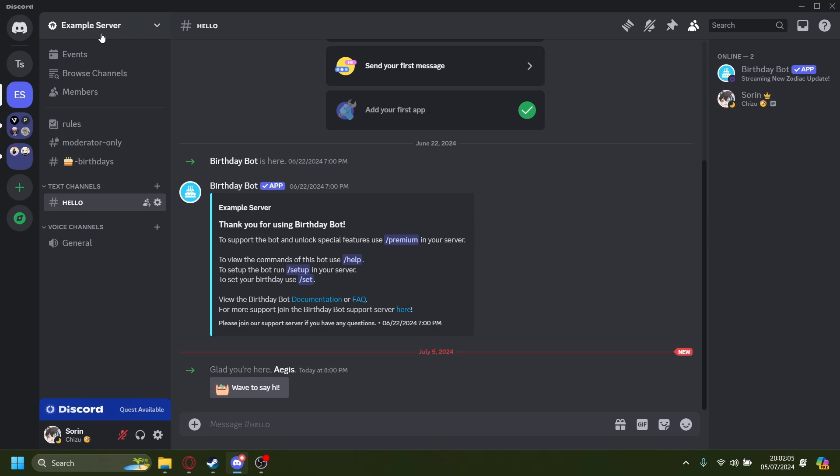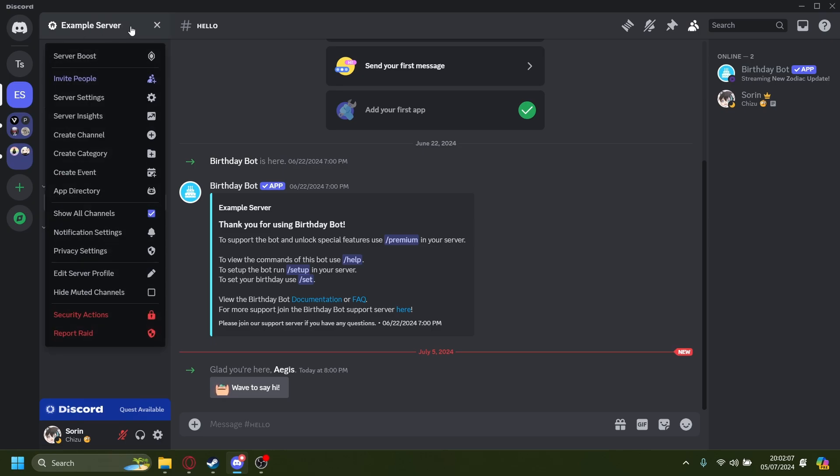For example, I'm going to go up here to Example Server, and then I'm going to go into Server Settings.